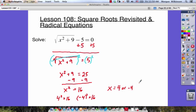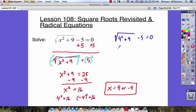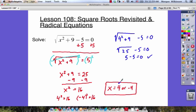Our answer is x equals 4 or negative 4. Before we move on, we've got to check our answers to make sure they're true. We're going to substitute positive 4: we get the square root of 4 squared plus 9, minus 5, and it should equal 0 if true. 4 squared is 16, and 16 plus 9 gives us 25. So the square root of 25 minus 5 — the square root of 25 is 5, and 5 minus 5 equals 0. That's true, so x equals 4 is correct.